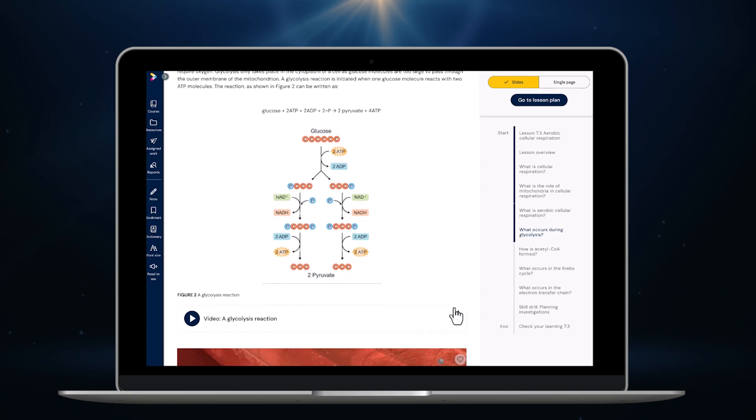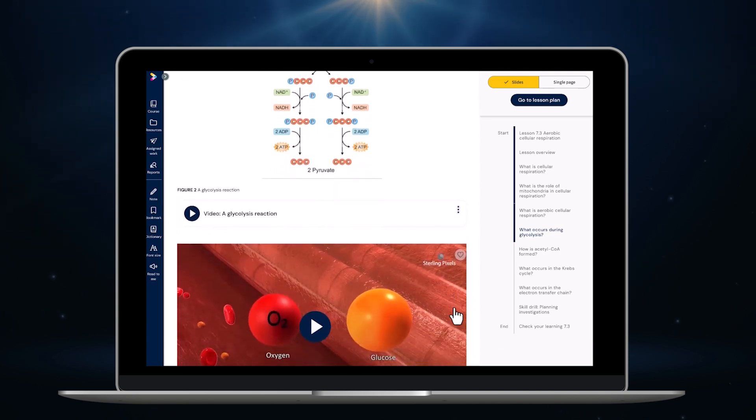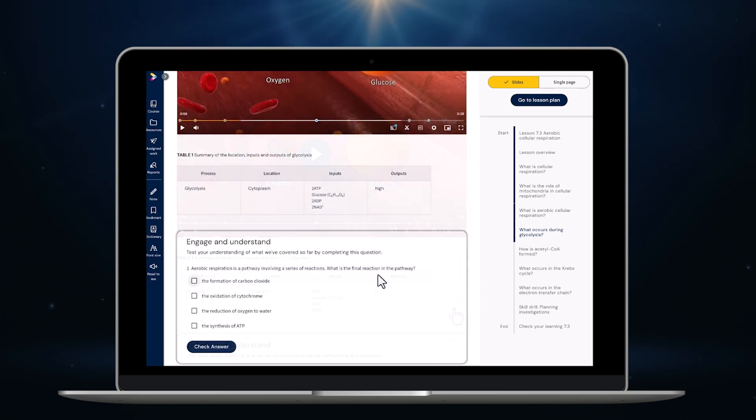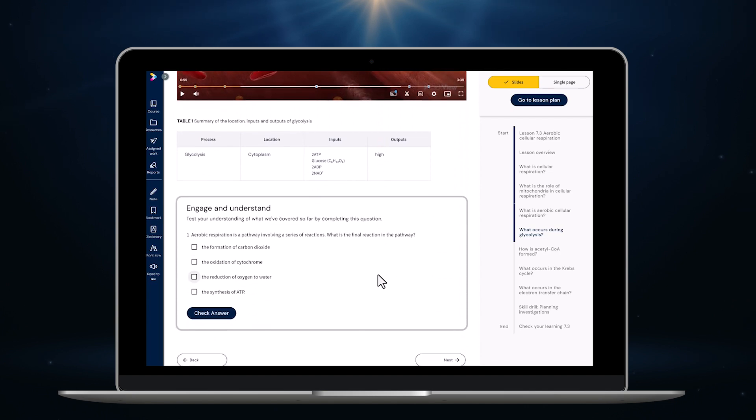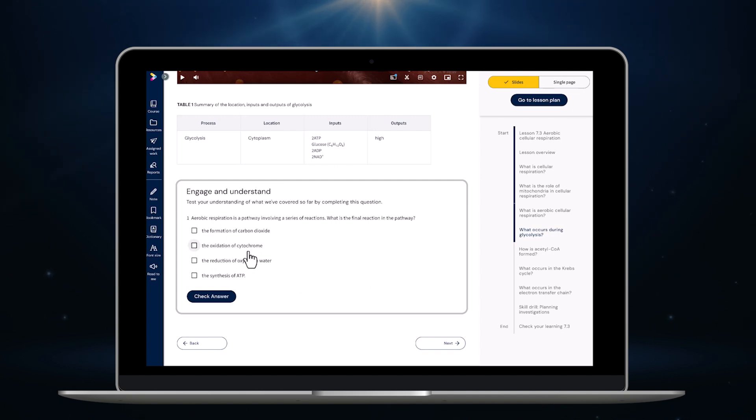Here again you can see the images, videos, interactive elements are all embedded within the content at the point of learning so students can access everything they need when they need it.